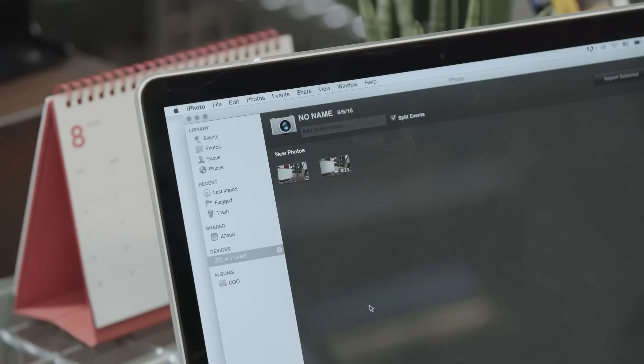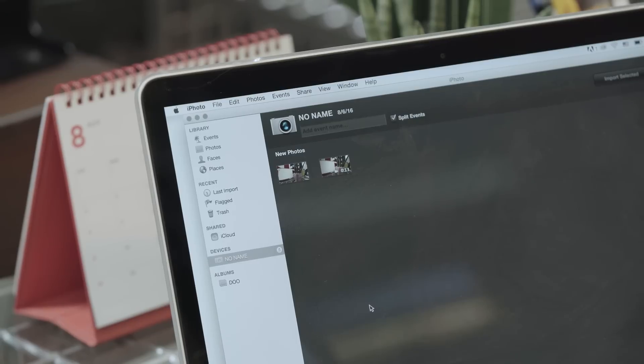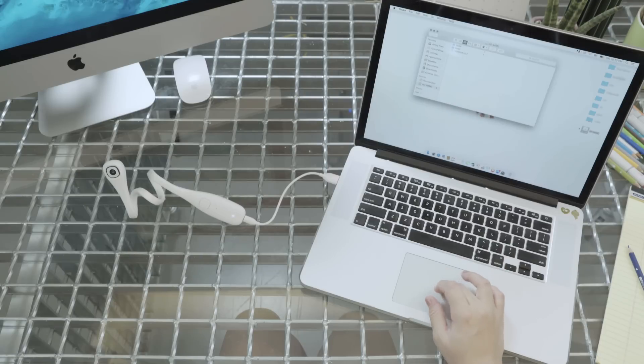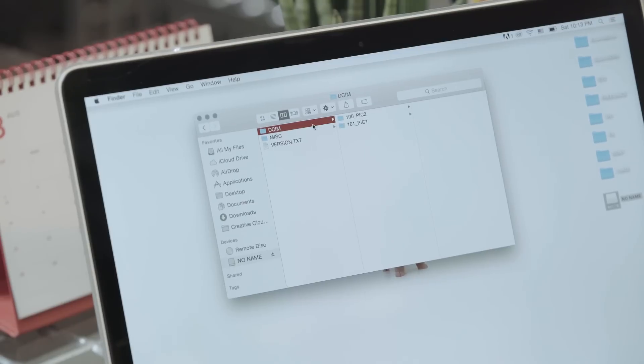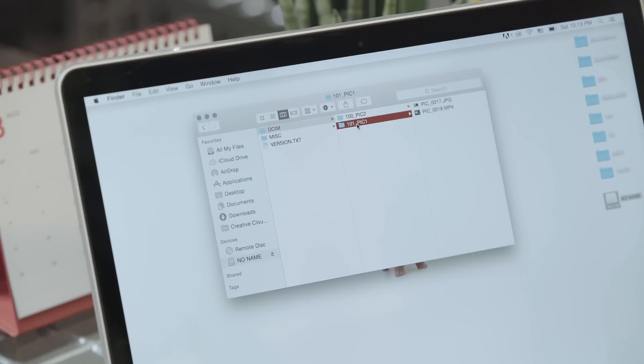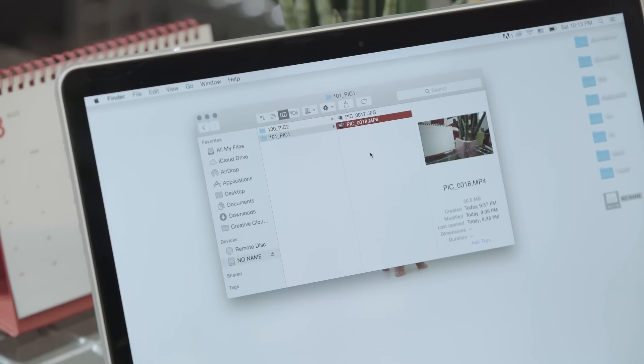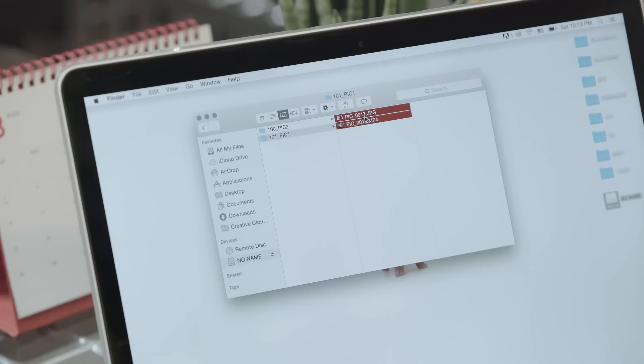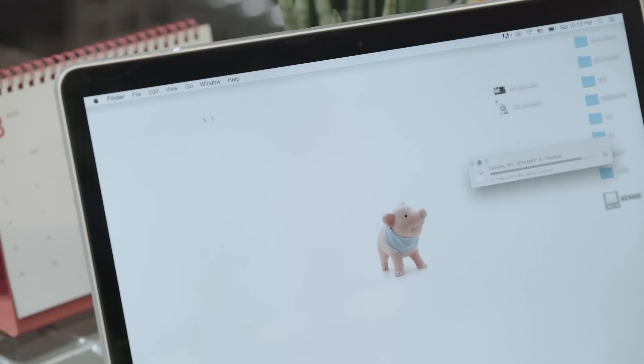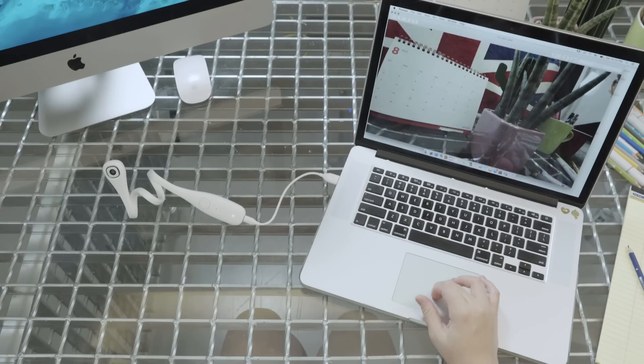Once you connect PIC to your computer, those who use the photo app to back up your photos will see that it'll pop up automatically. You can also see PIC recognized as a USB device. So it's very user friendly. If you go to the DCIM folder, then you can see the picture and the video I recently took.